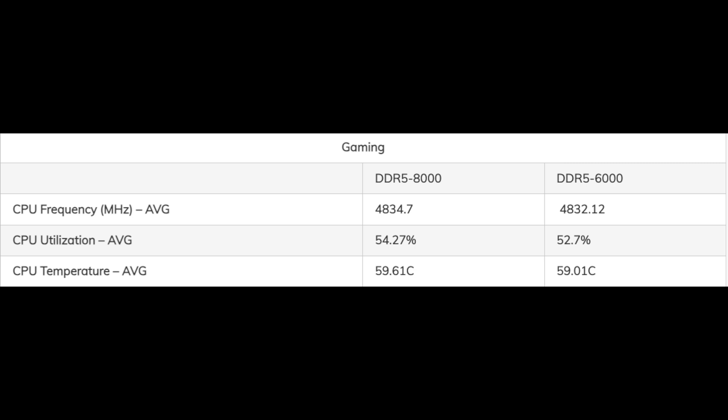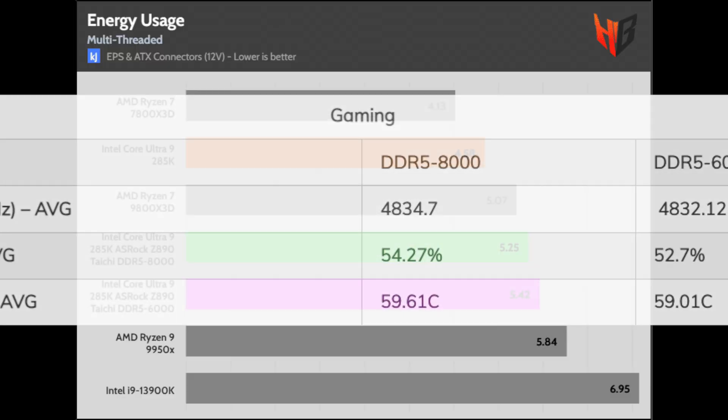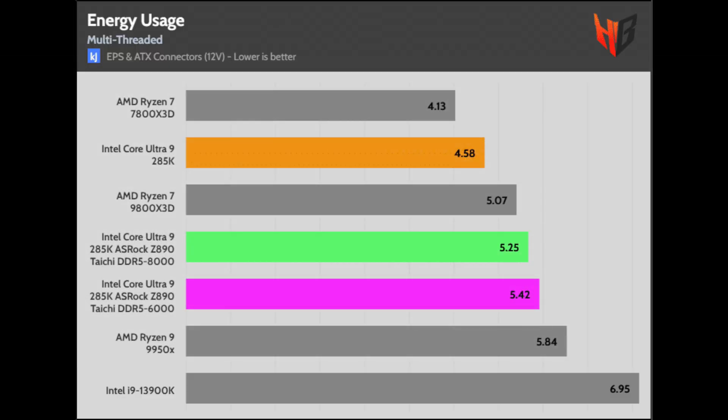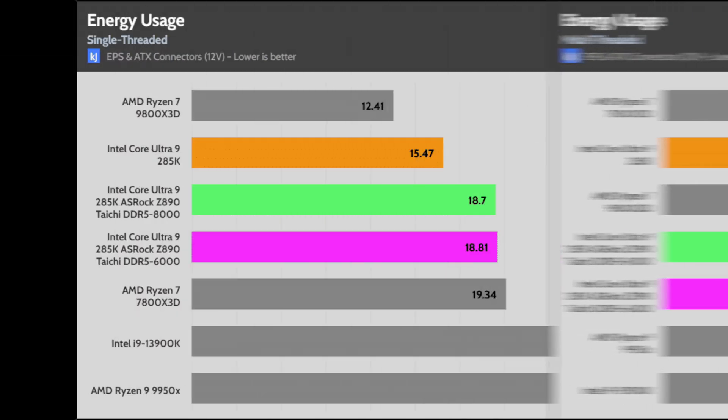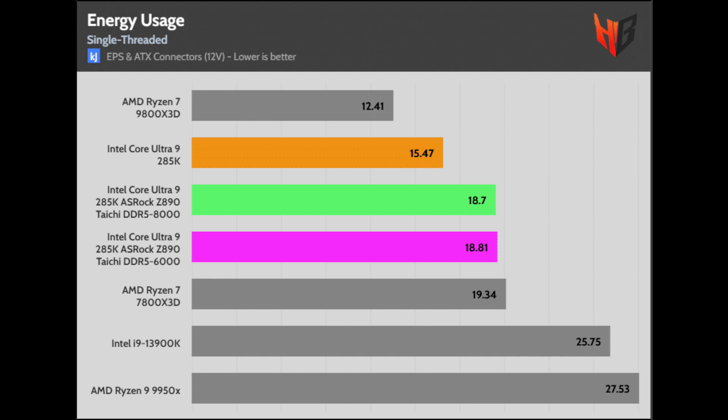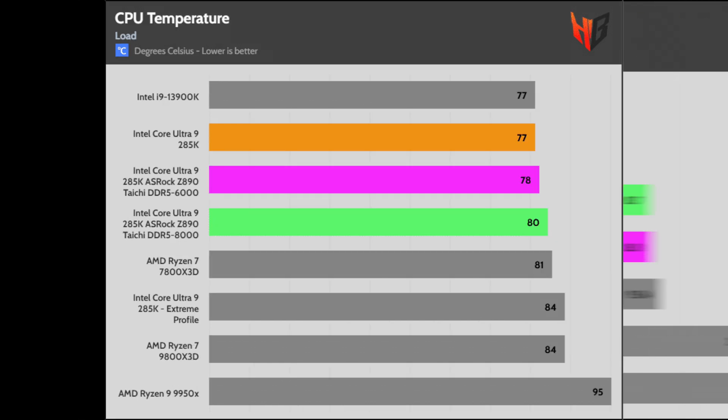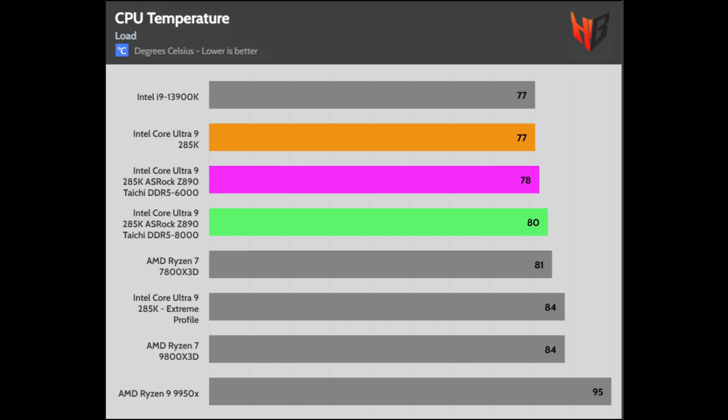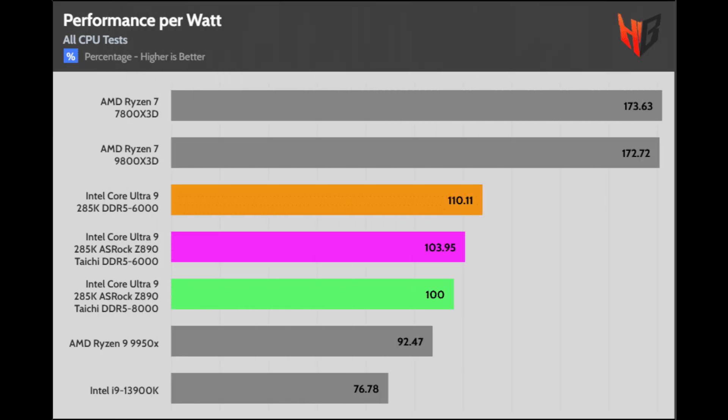The 285K scores well in this chart. The operating temperatures are higher with faster RAM. The faster memory offers a 5% performance increase on all CPU tests, so the 285K takes the lead from the 9950X, which was tested with a RAM speed set at 6000 MHz.